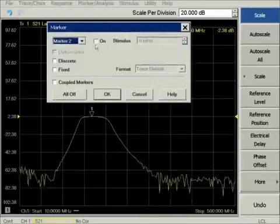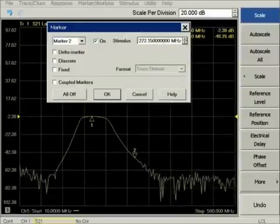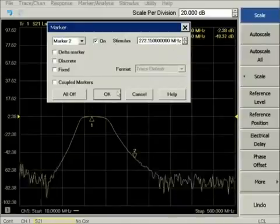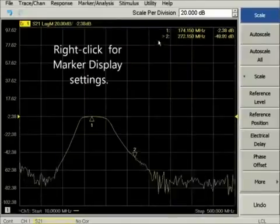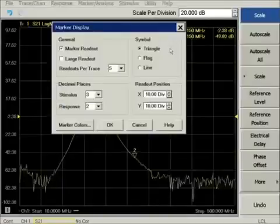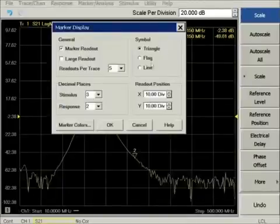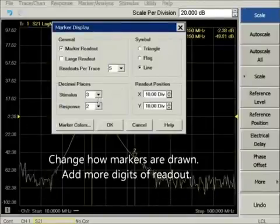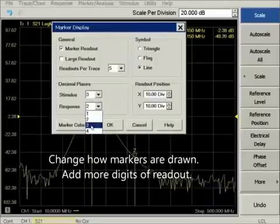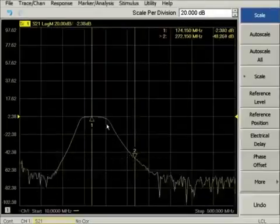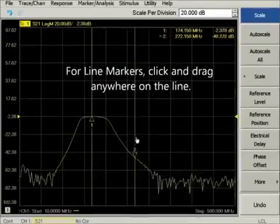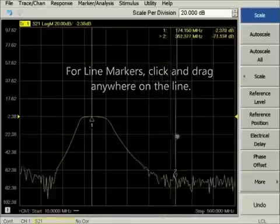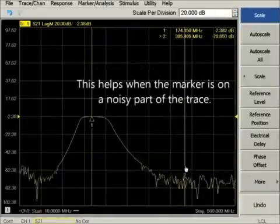The top line of marker readout can be clicked for marker settings or marker display properties. Marker display properties change the way markers are drawn and how their numeric readouts are displayed. Note that line markers can be grabbed anywhere along the line, which is helpful with noisy traces. The marker readout can also be dragged anywhere in the window.